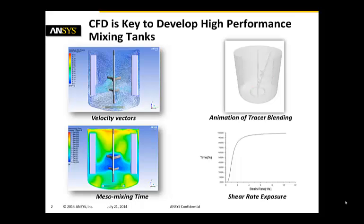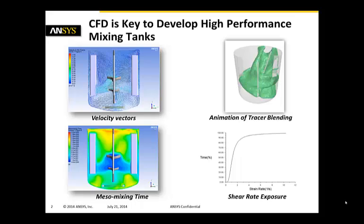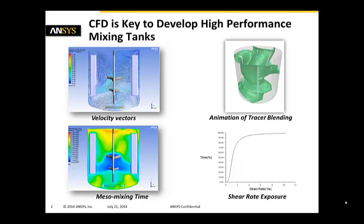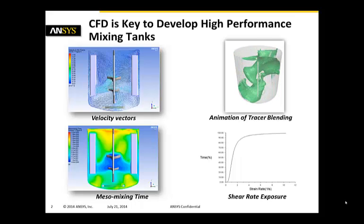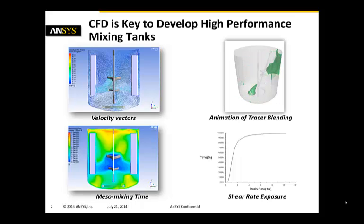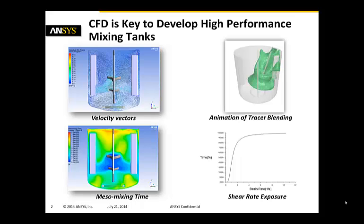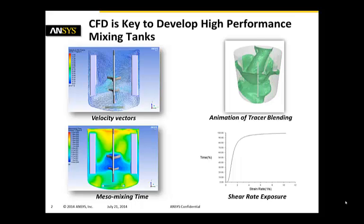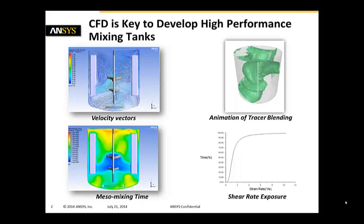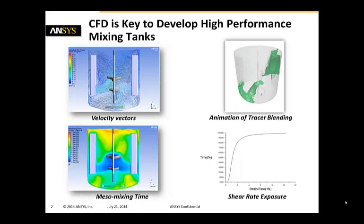If we look at the bottom left hand side corner, we can get information like meso mixing time. But we can also do analysis like looking at the animation of the tracer in blending simulation where we're looking at an isosurface of a tracer and how it gets mixed inside of the mixing tank.